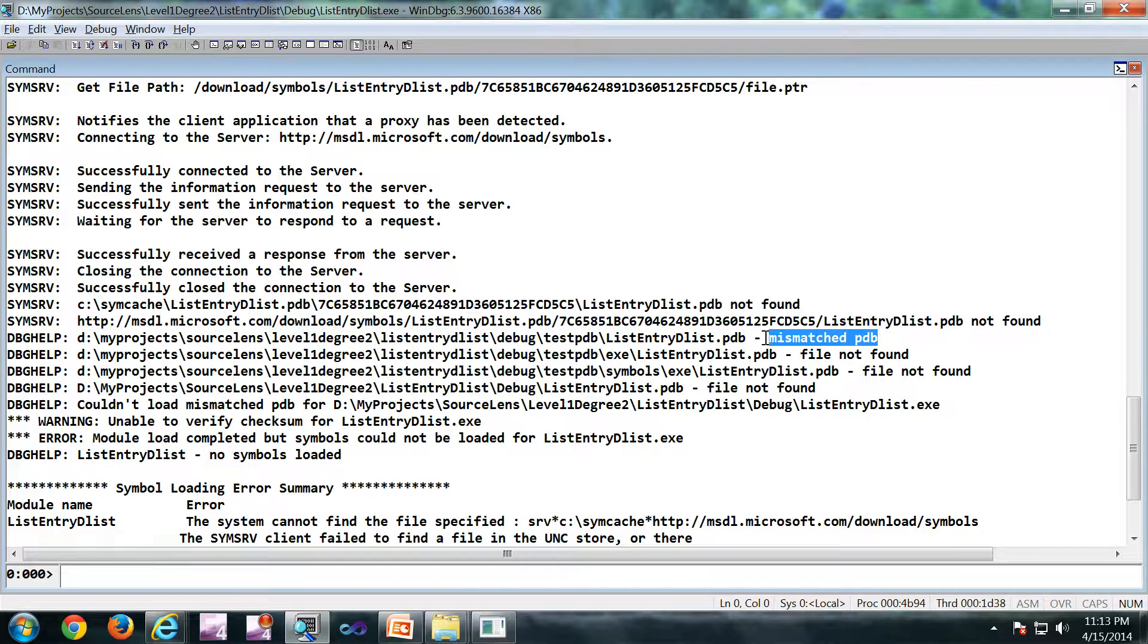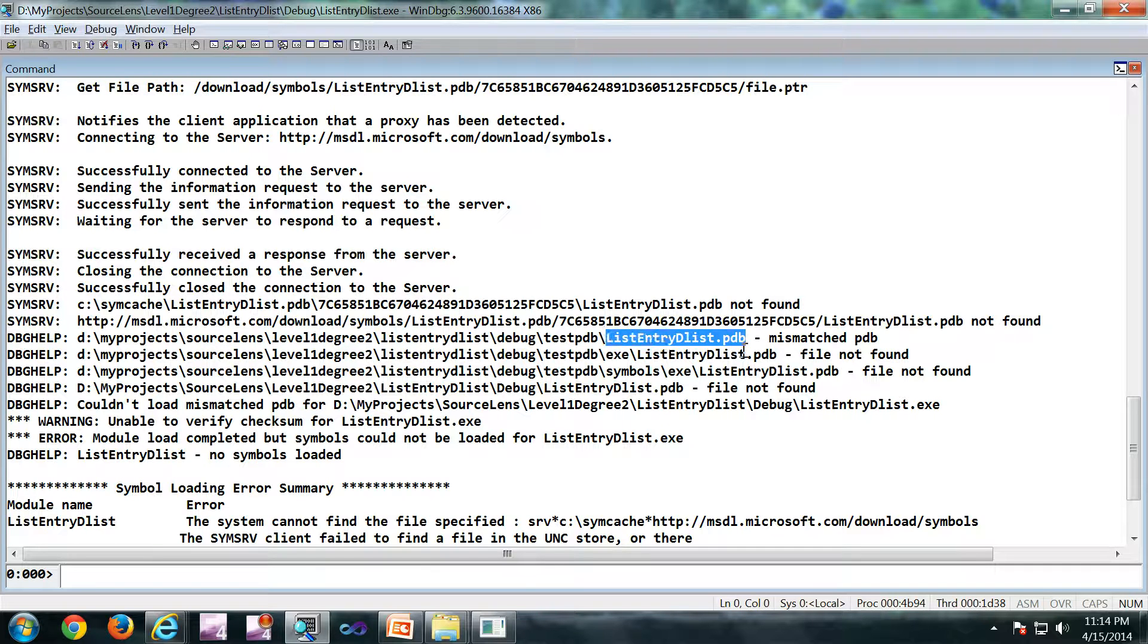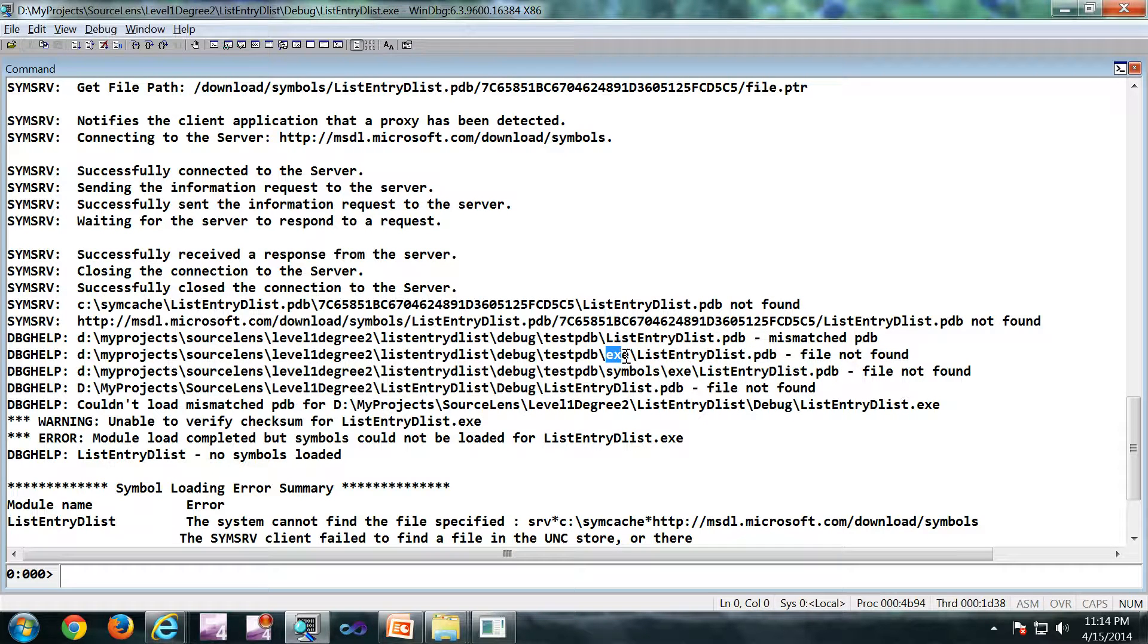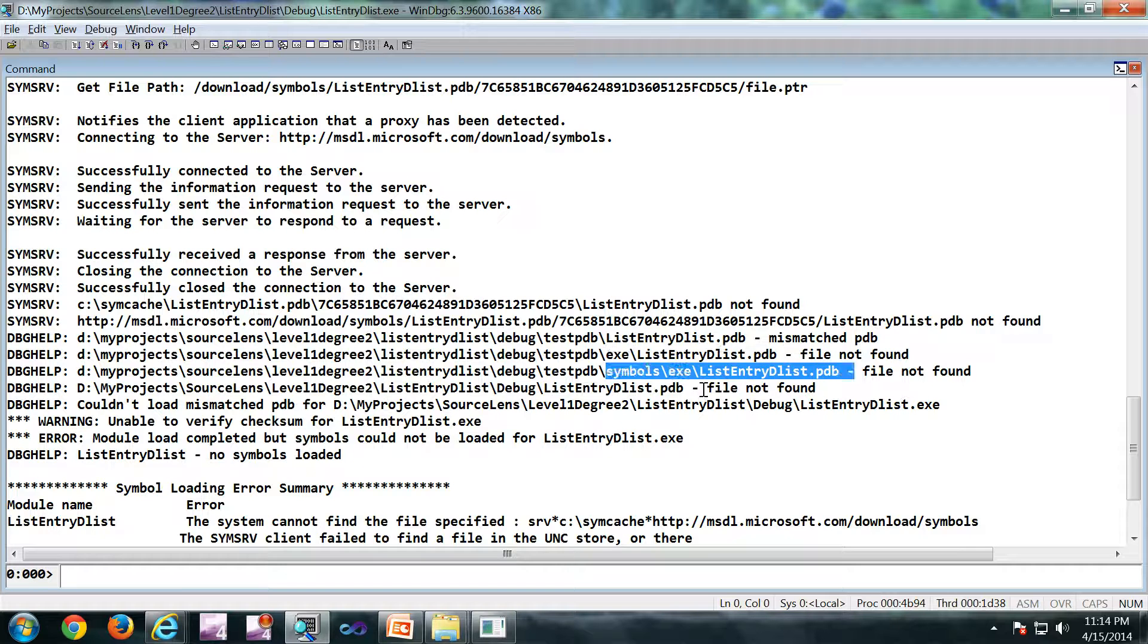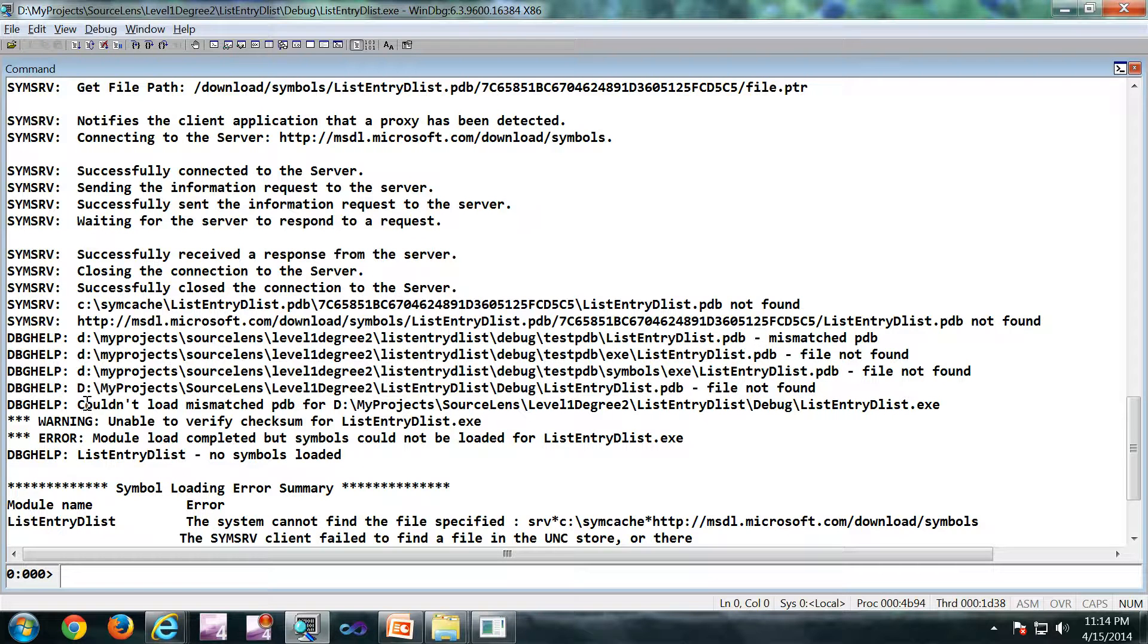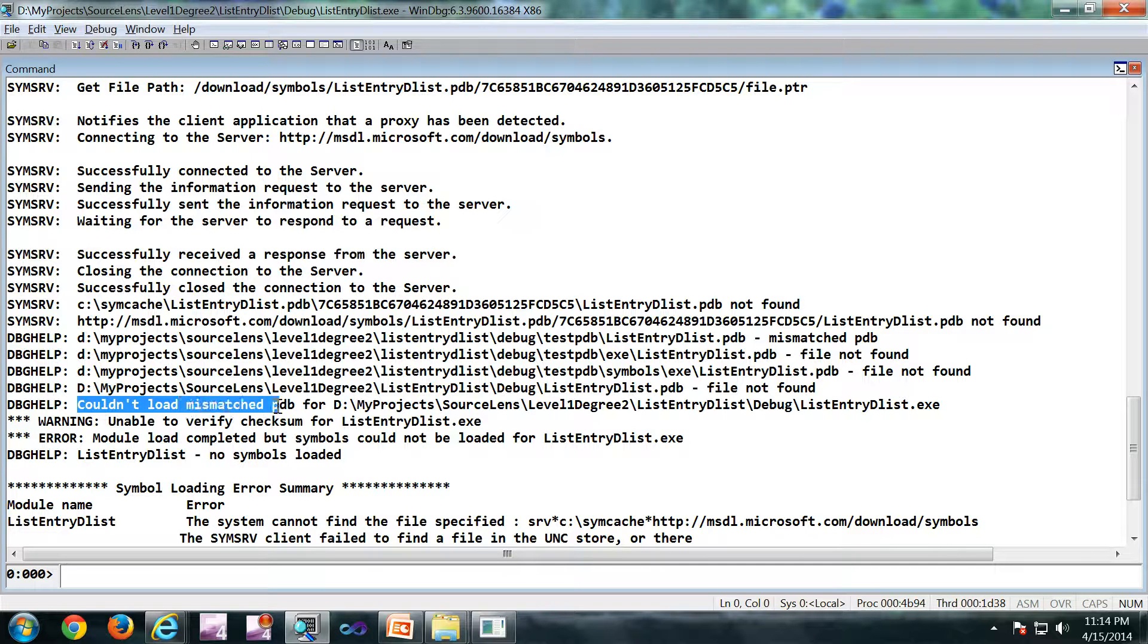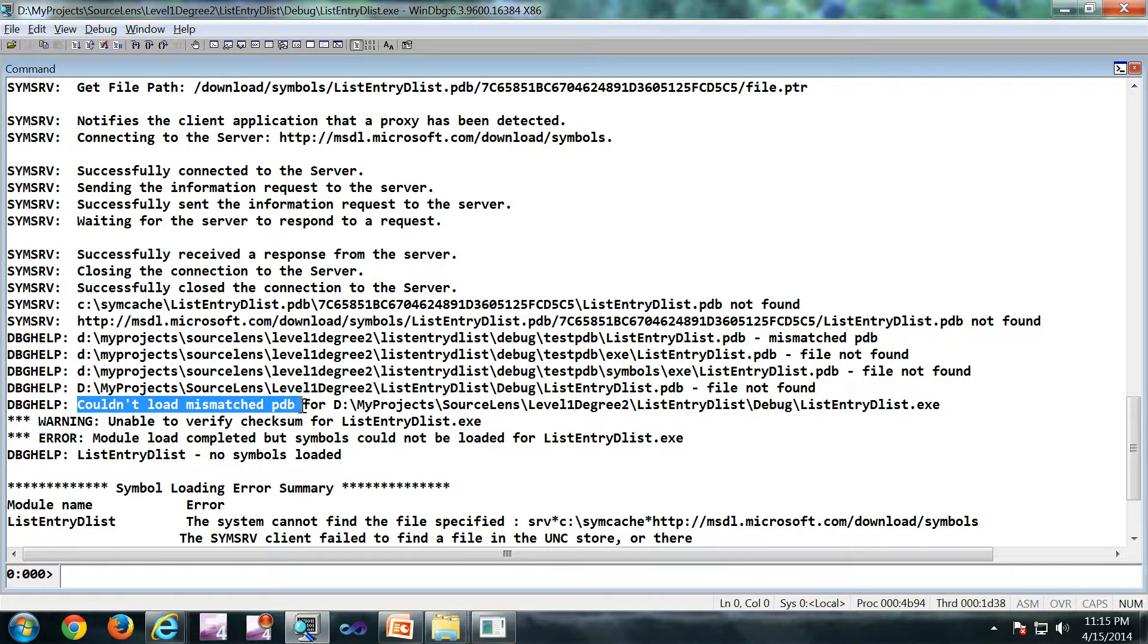There is a mismatched pdb. The pdb is there, but it is mismatched. And there are a couple of more paths it is searching by default where it is not finding the symbols. So the end result is could not load. Mismatched pdb.